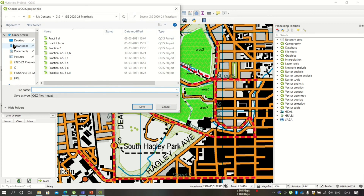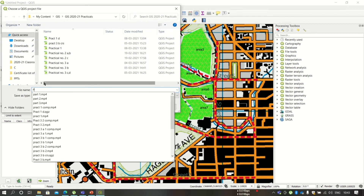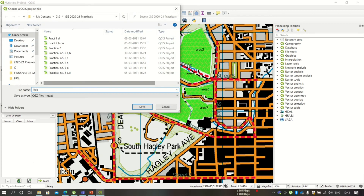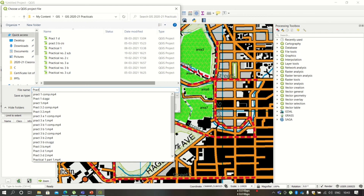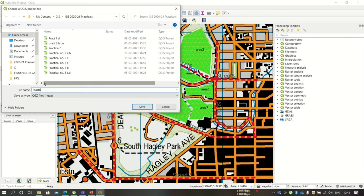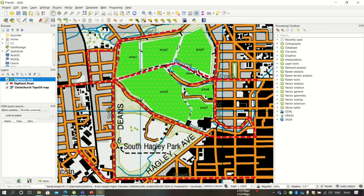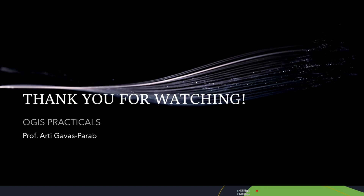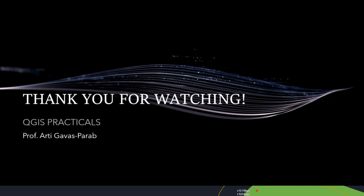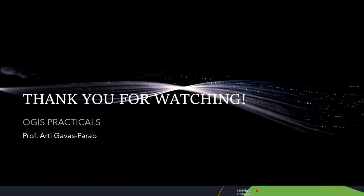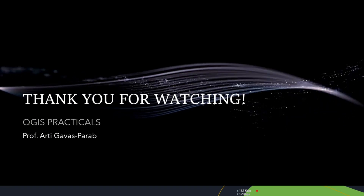This process is also called vectorization since we are converting raster data into vector data. Here you can save your project. This is how you can digitize your map data. Thank you for watching this video.